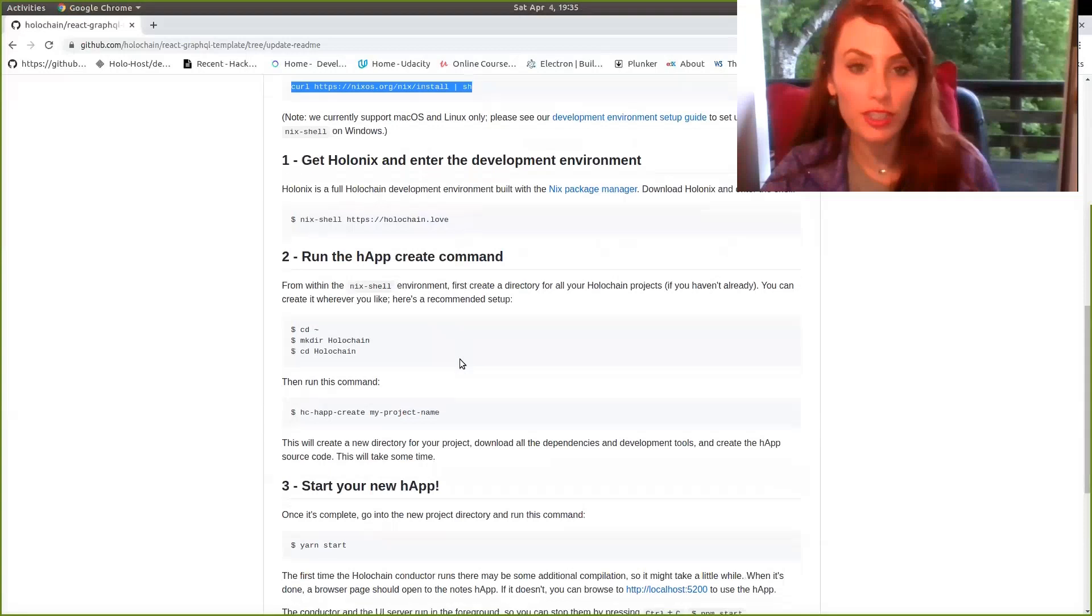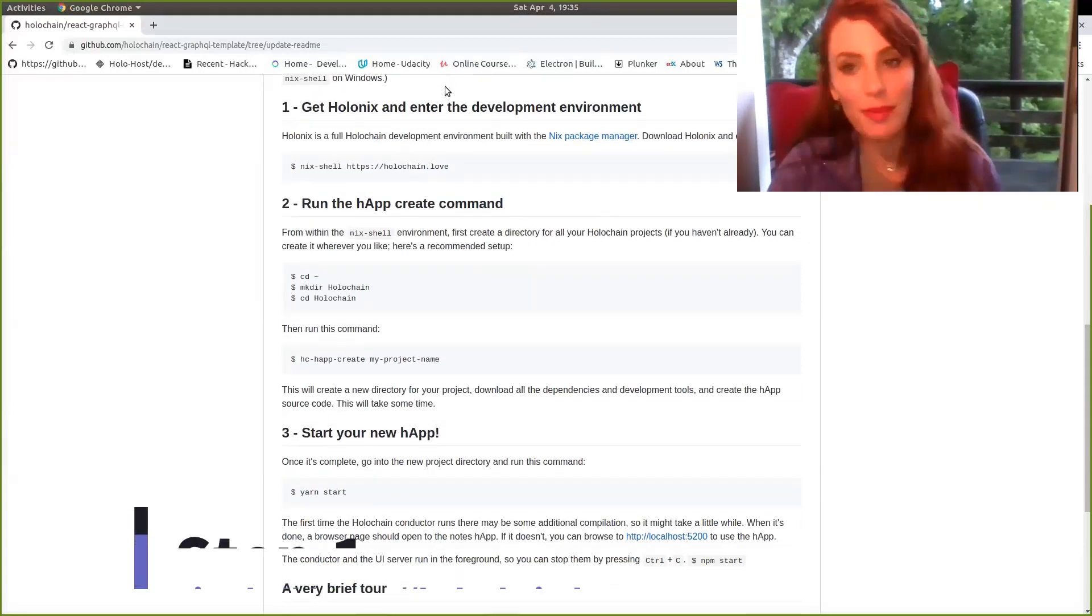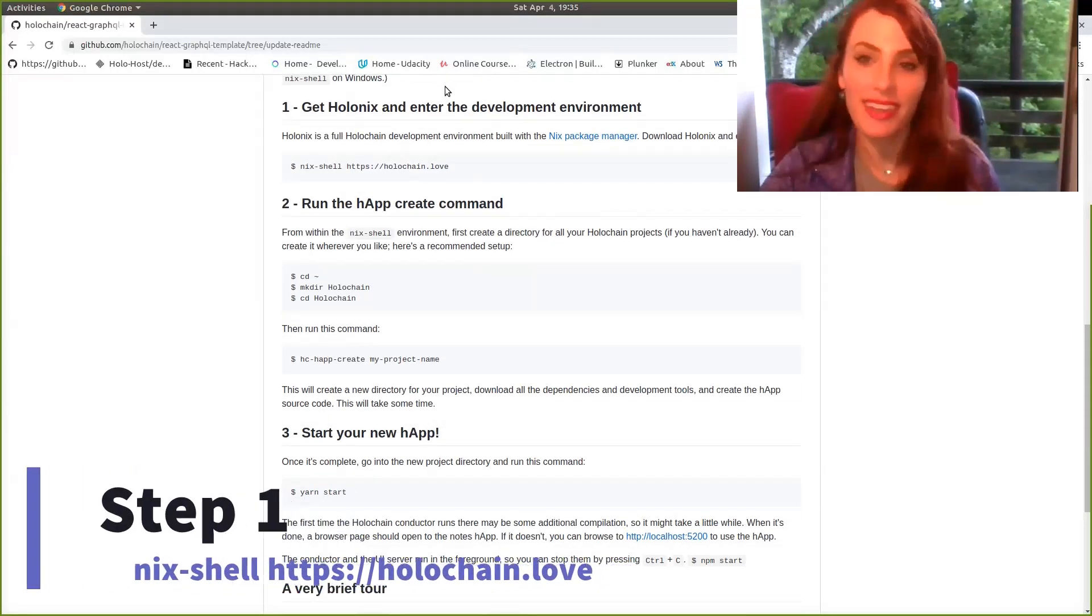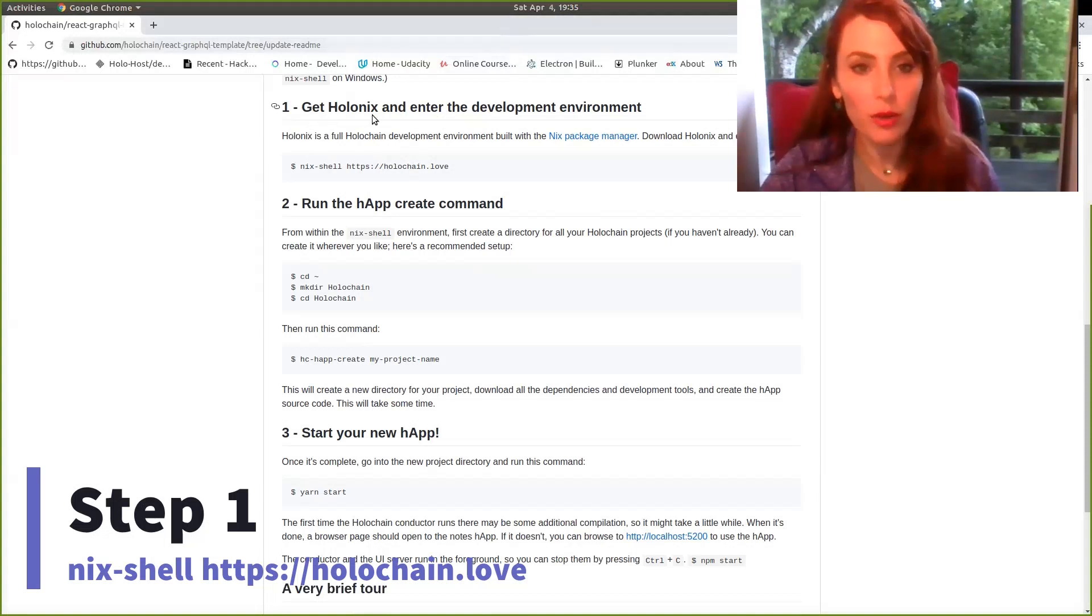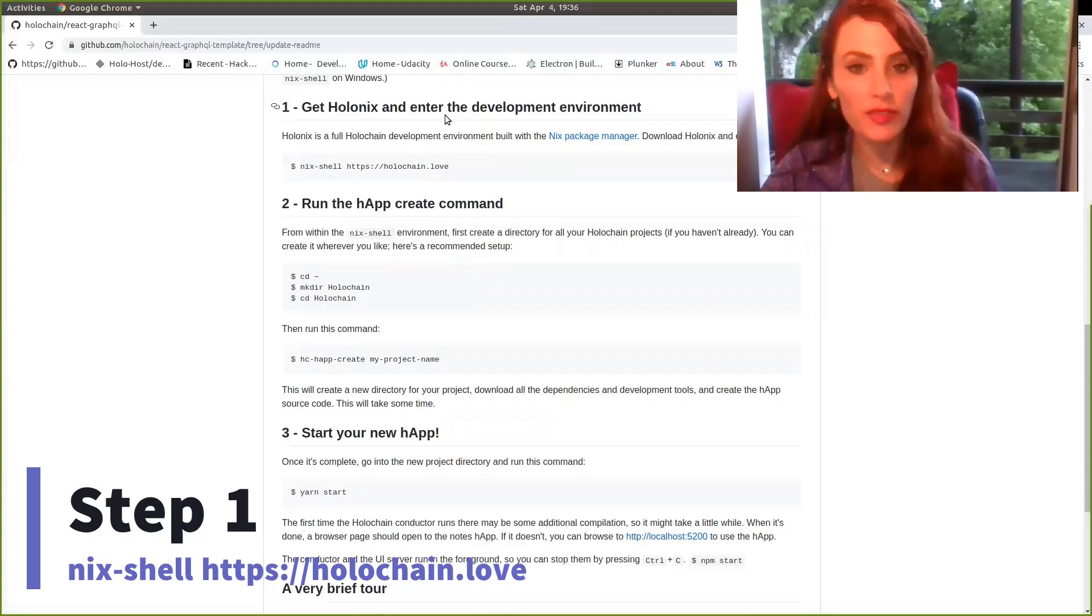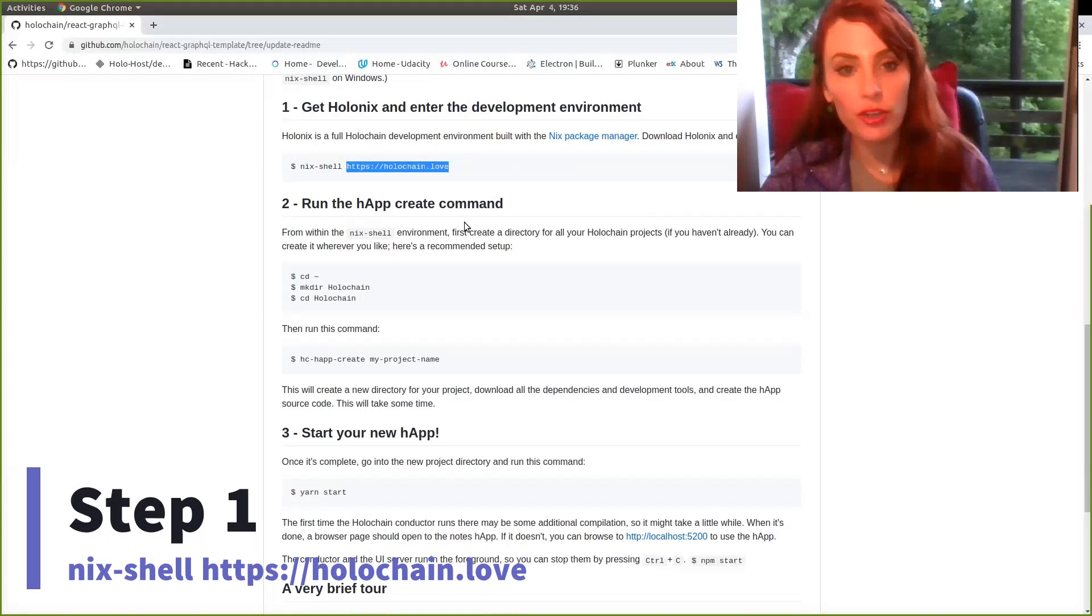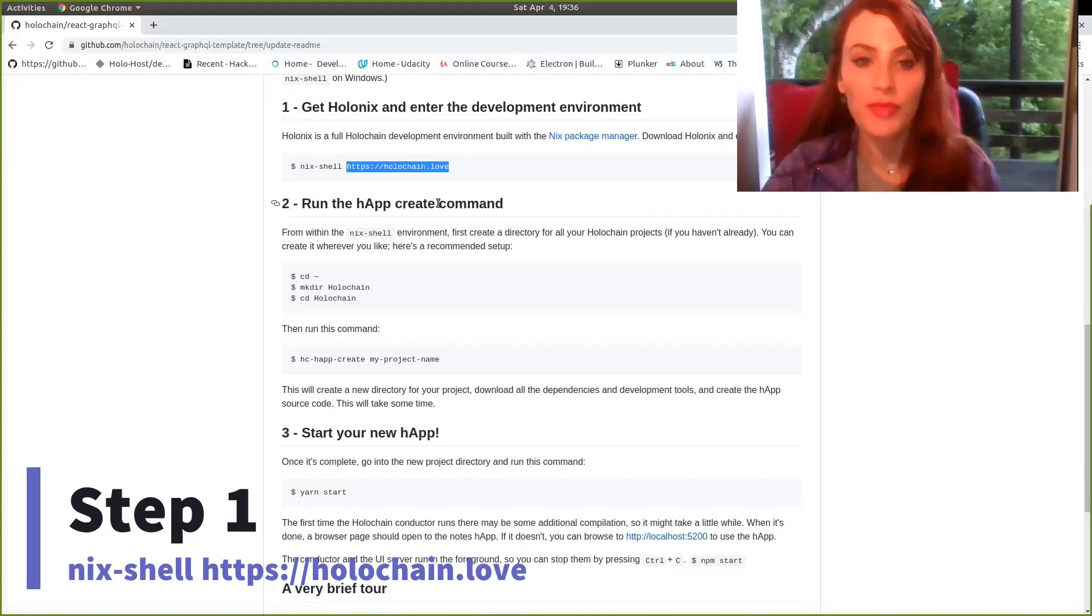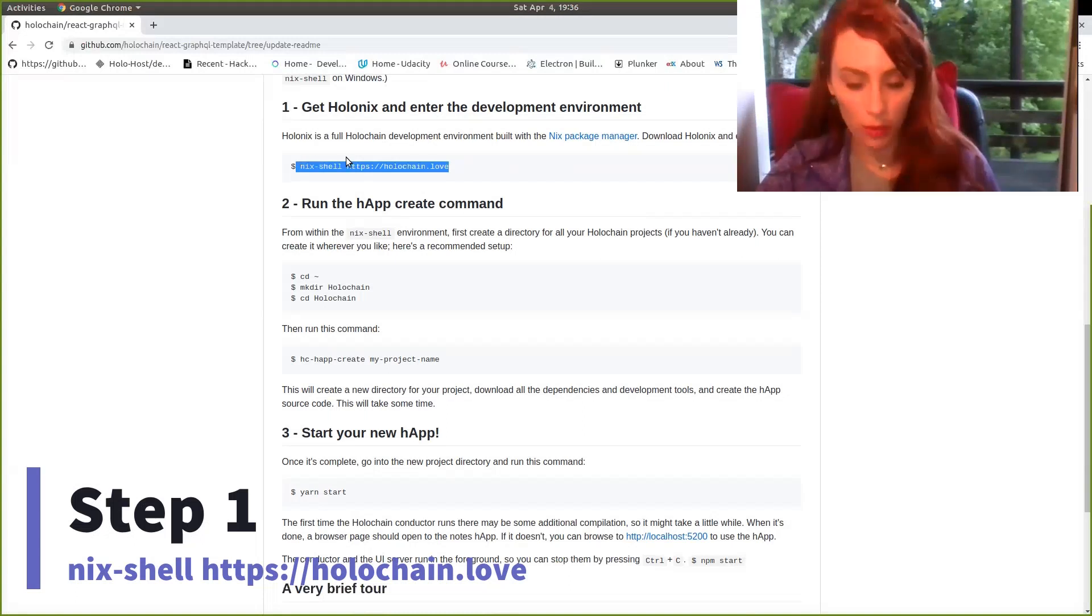Once you have Nix shell on your OS, go ahead and skip on to step one. So step one, get HoloNix to enter the development environment. In order to enter into our development environment, we'll just reference the Nix shell command and point it to the URL of choice, which is holochain.love. This includes all the packages from HoloNix.